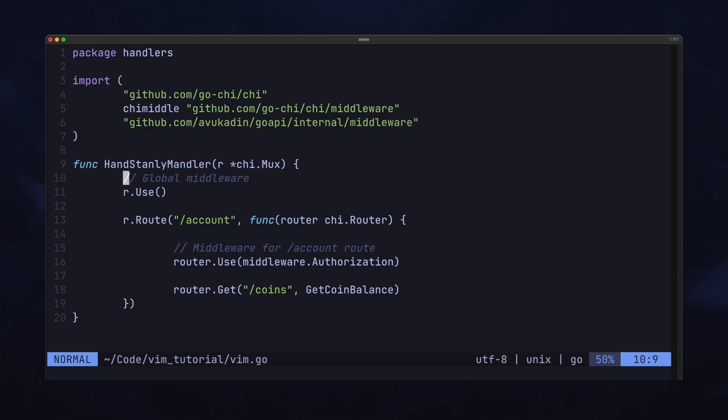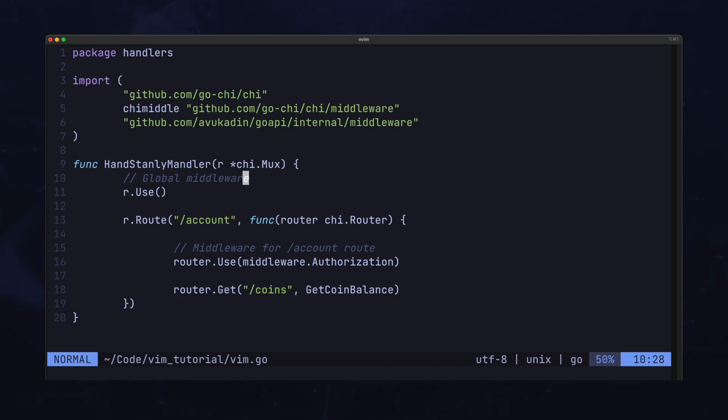If I want to find, for example, the second E, 2FE will get you there. Honestly, once you get more comfortable with Vim motions, chaining and modifying them becomes really intuitive.